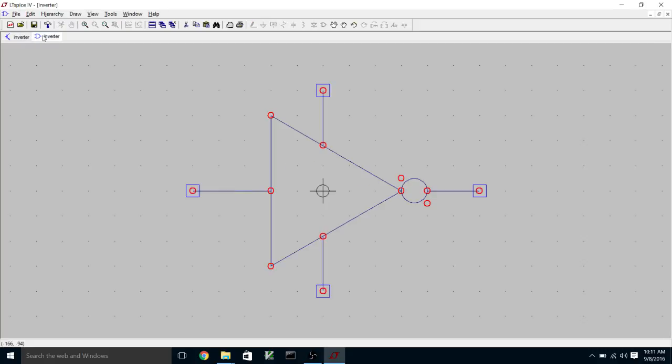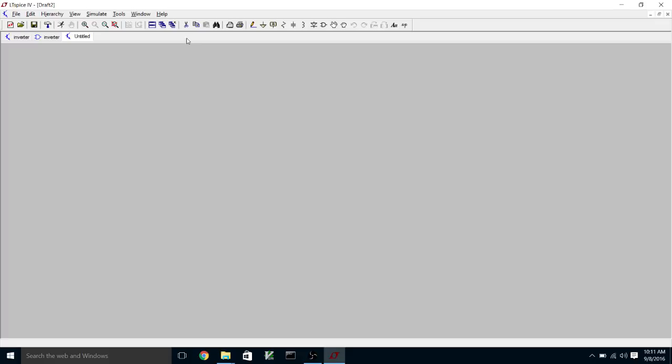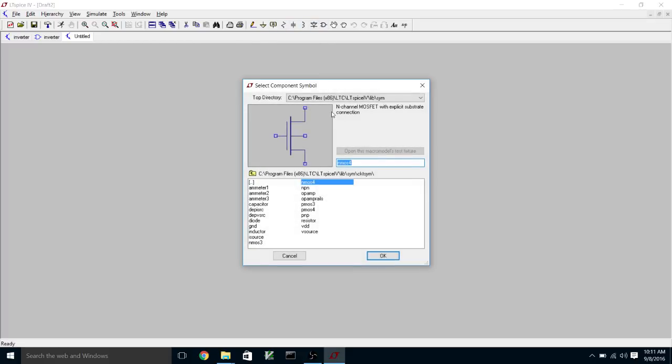Okay. So now what we're going to do is we're going to make a higher level schematic called buffer. So we've got a new schematic.